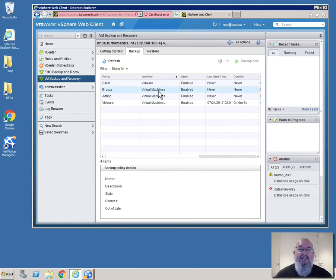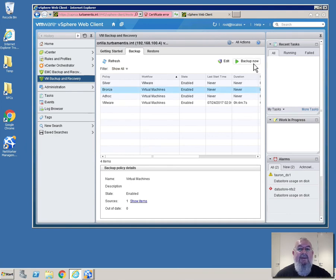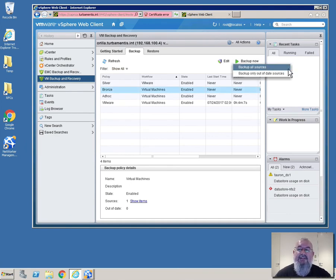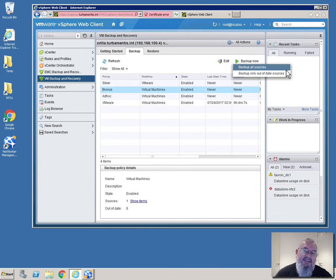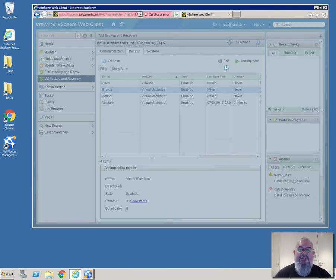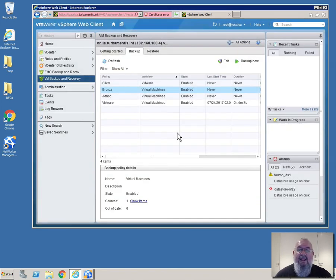So now what I want to do is actually start the policy as well. So all I have to do is select the policy again and click back up now. And we get a choice between backing up all sources or out of date sources. This is a new policy so we'll choose all sources. And now we actually get to see that the backup has been initiated.